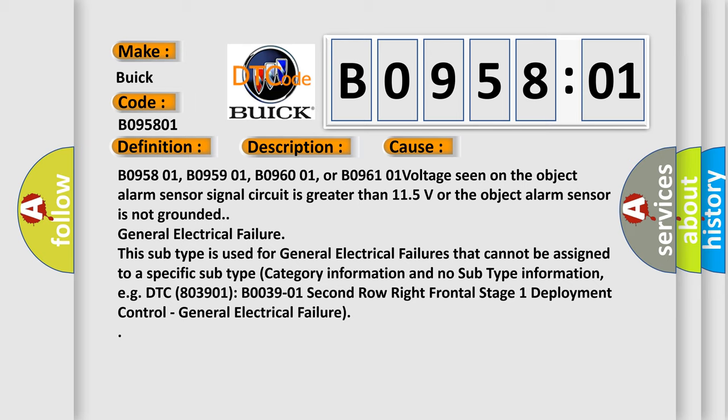B095801, B095901, B096001, or B096101 voltage seen on the object alarm sensor signal circuit is greater than 11.5 volts or the object alarm sensor is not grounded.